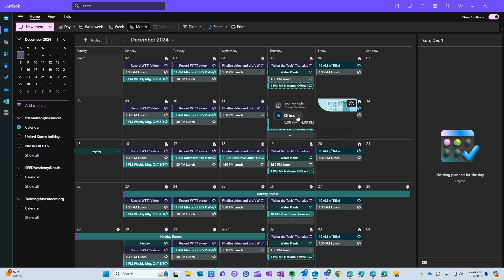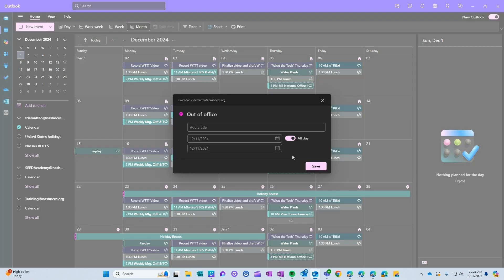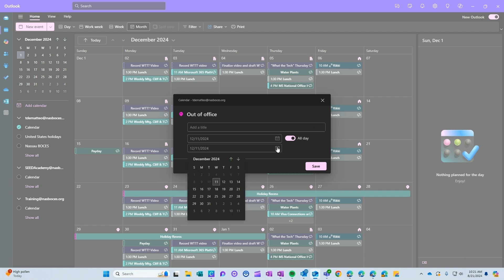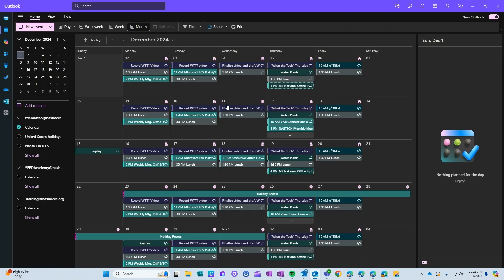And you also have the ability to click set out of office where you can add a title and you can schedule that out of office time right here and then click save. And that will block off that time on your calendar and it will put this icon on your calendar as well to indicate that you will be out of the office.